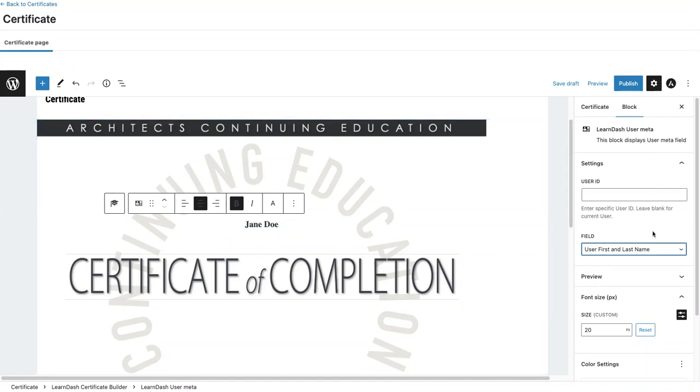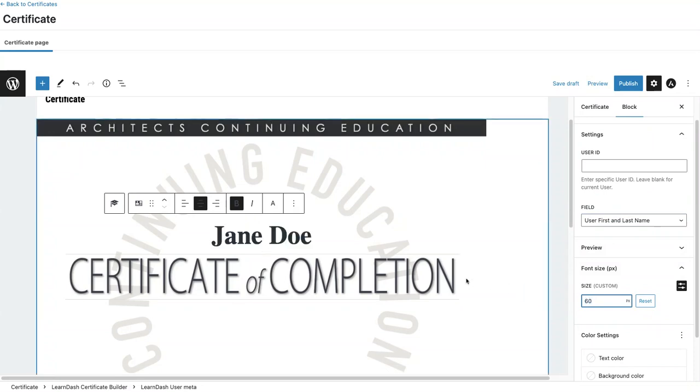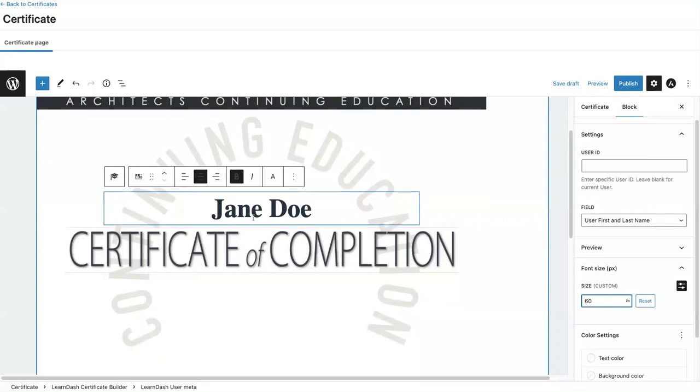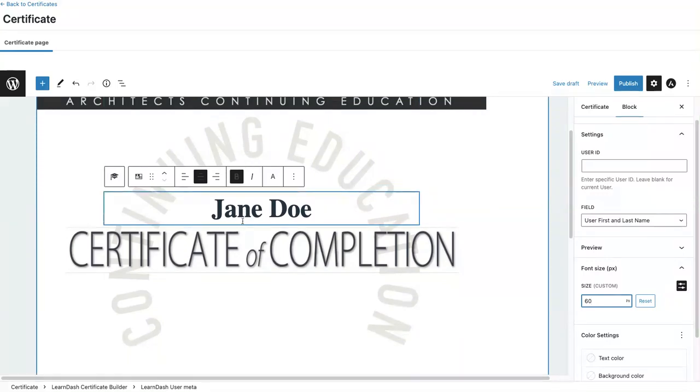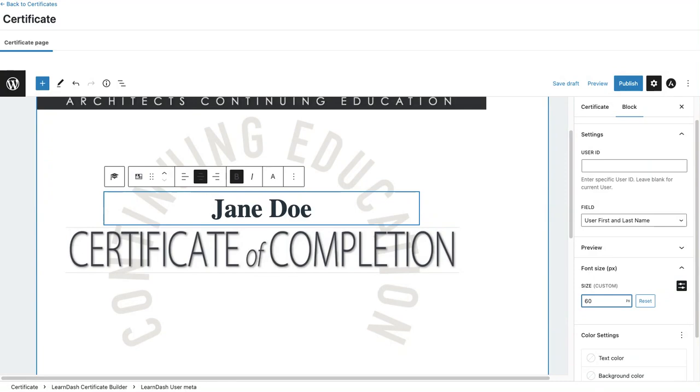That looks much better. I'm going to customize the size as well. From 20 pixels, I'm going to jump it up to 60. Again, I'm not going to be too concerned about the spacing right now. I see that it's really close to my text right here, but I'm going to leave it because it may look slightly different on the front end.